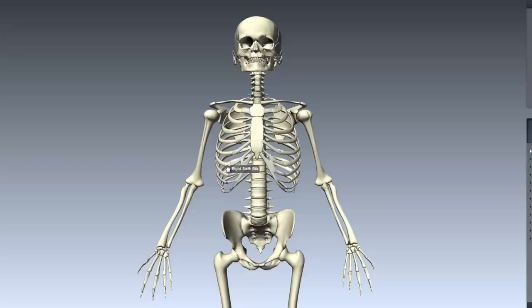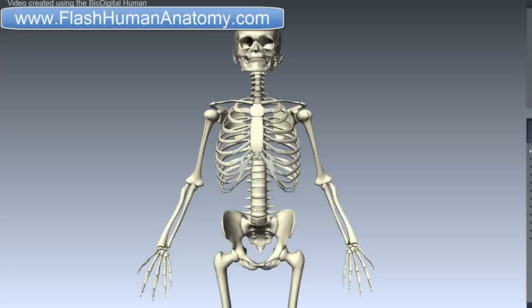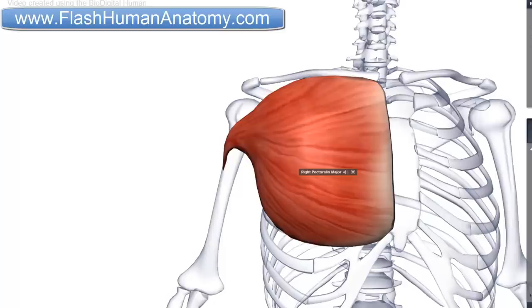In this lesson I will talk about the muscles of the thoracic wall. In the muscles of the thoracic wall we count the Pectoralis Major, Pectoralis Minor, the Subclavius and the Serratus Anterior.